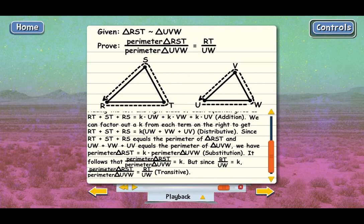The point is that this rule about equal ratios works for altitudes, medians, and perimeters. If you have two similar triangles, the ratios of the corresponding sides are equal, and so are the ratios of the corresponding altitudes, the ratios of the medians, and also the ratio of the perimeters.